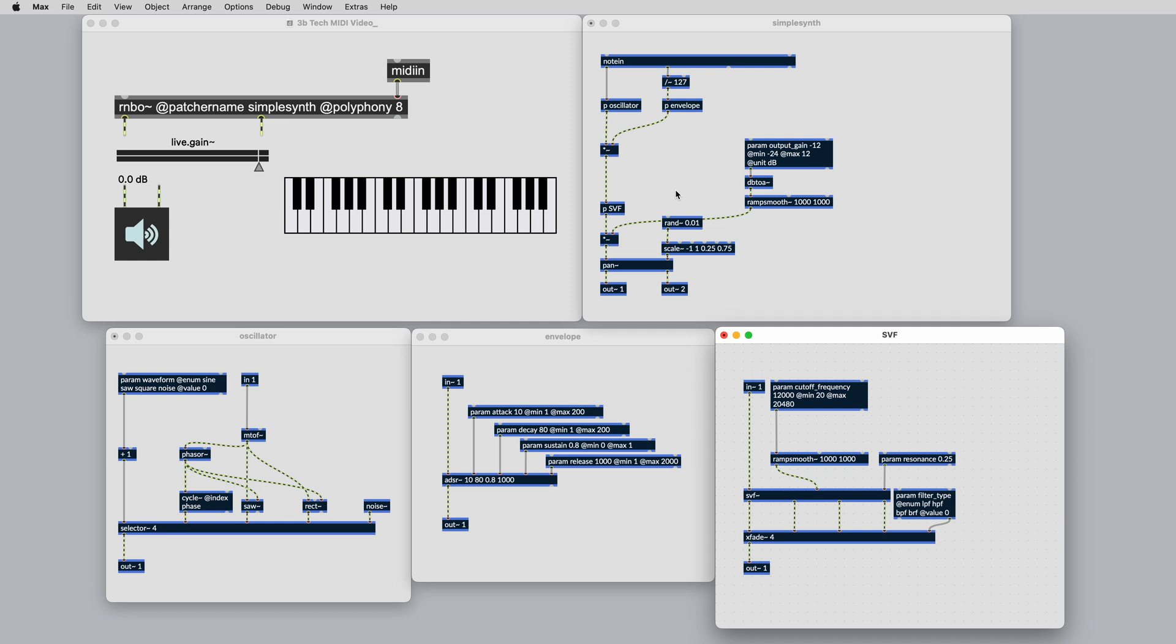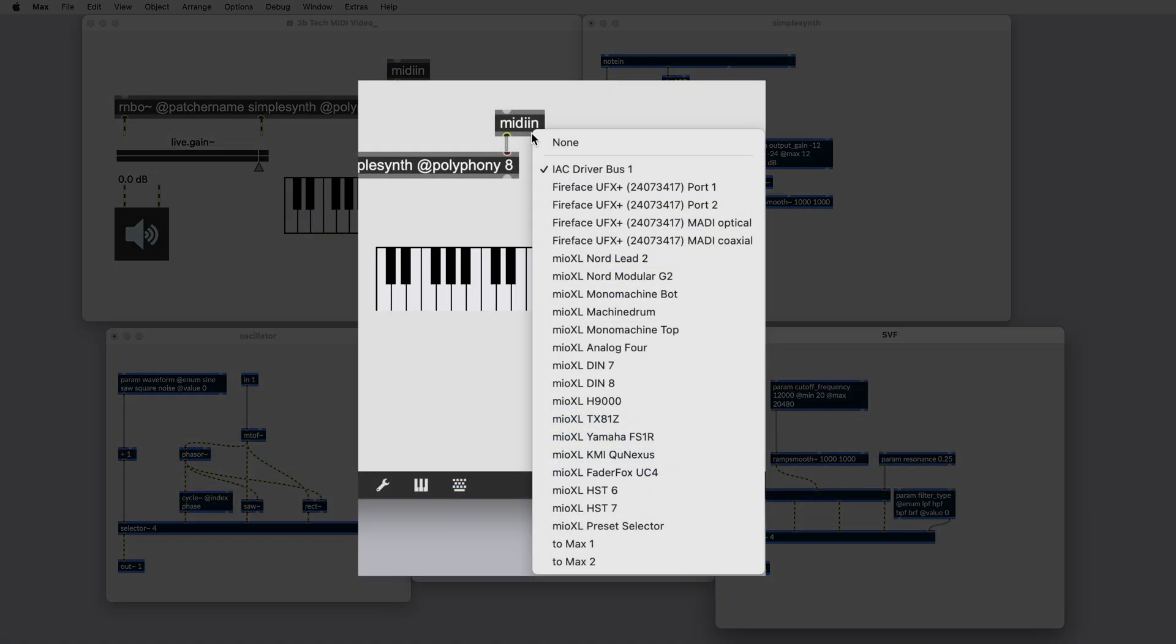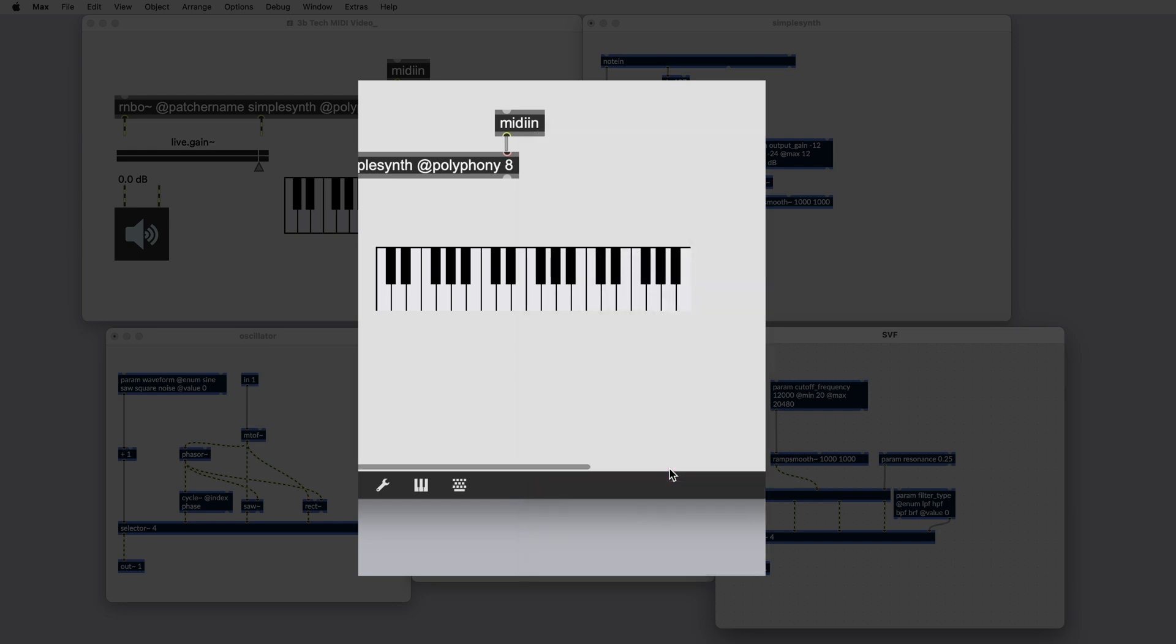Let's start with an envelope. To map the attack, decay, sustain, and release parameters to our MIDI controller, first we'll need to connect our MIDI controller to Max. Make a MIDI in object in the top level Max patcher and connect it to the rightmost inlet of the Rainbow object, the MIDI inlet. Double-click the MIDI in object and select your MIDI input device. I'm going to select the Fader Fox.